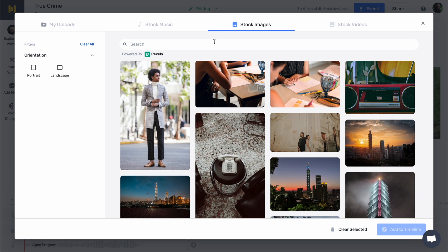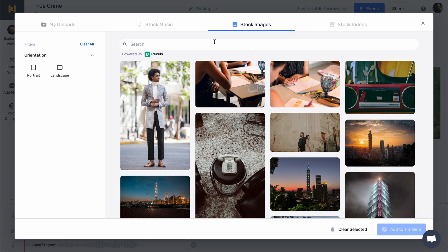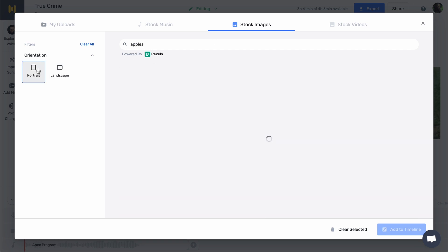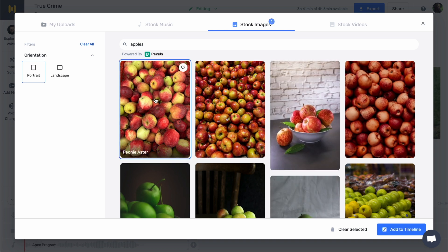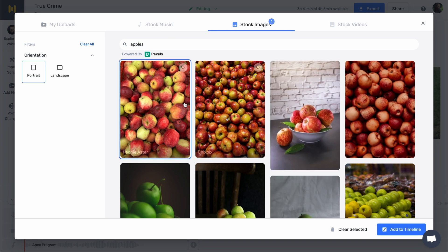For instance, when my video mentions apples, I can easily type apples here, select portrait orientation, and add that to the video. When the video is ready, it's time to export it.